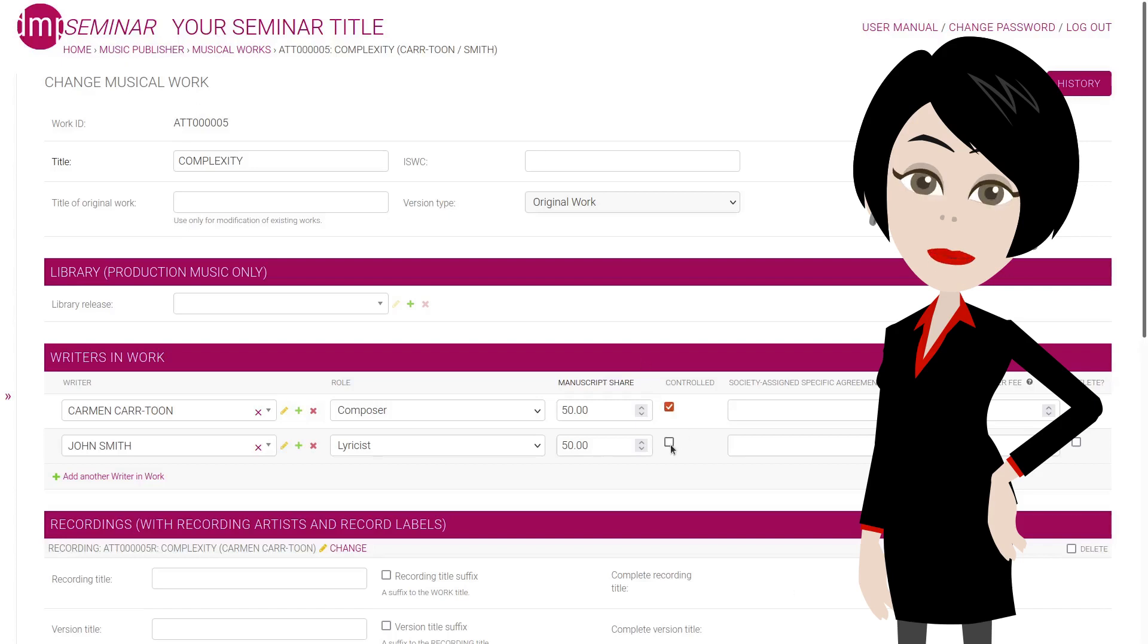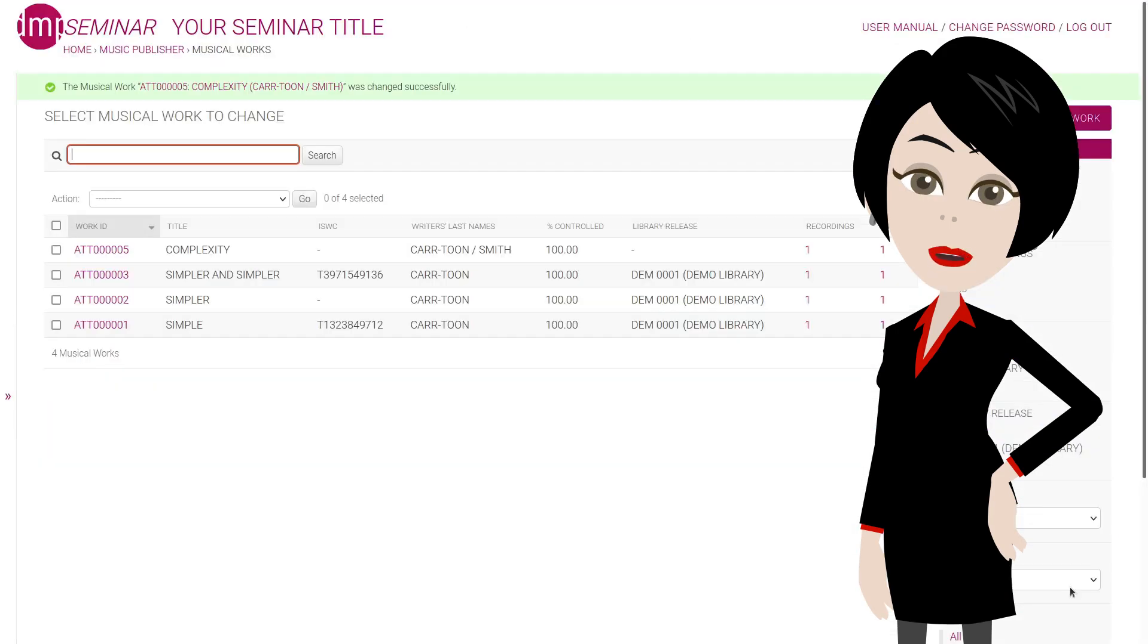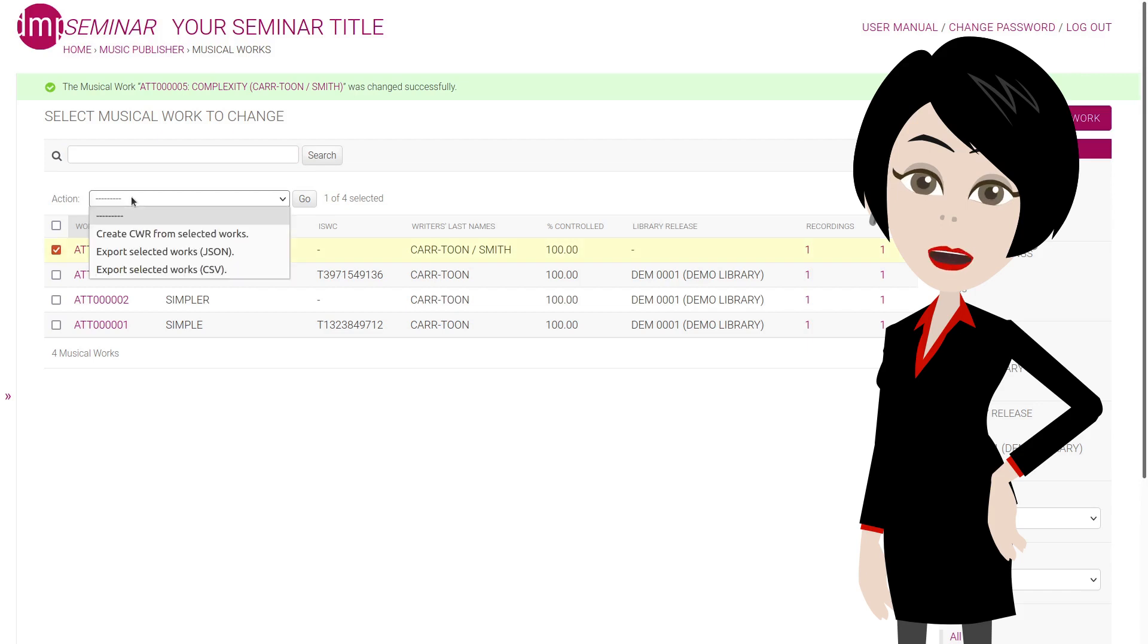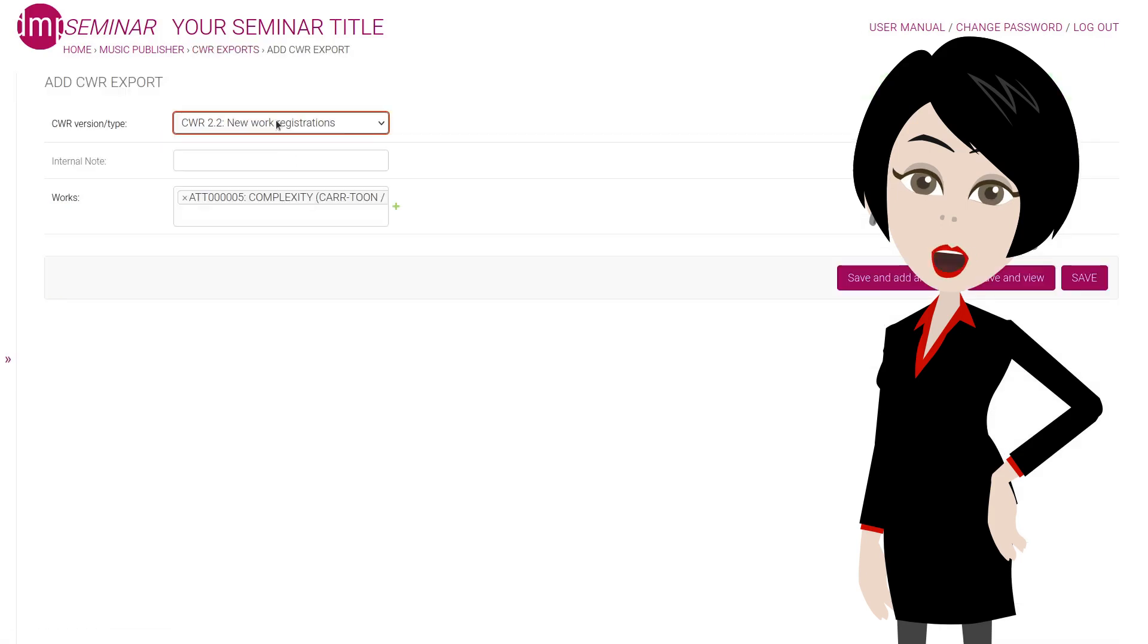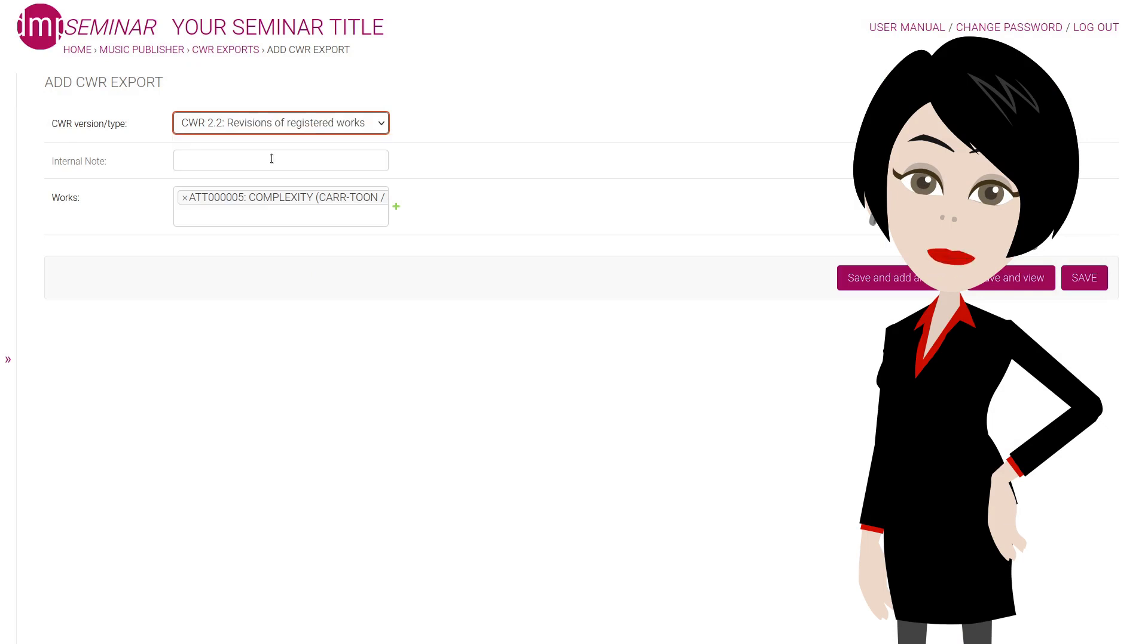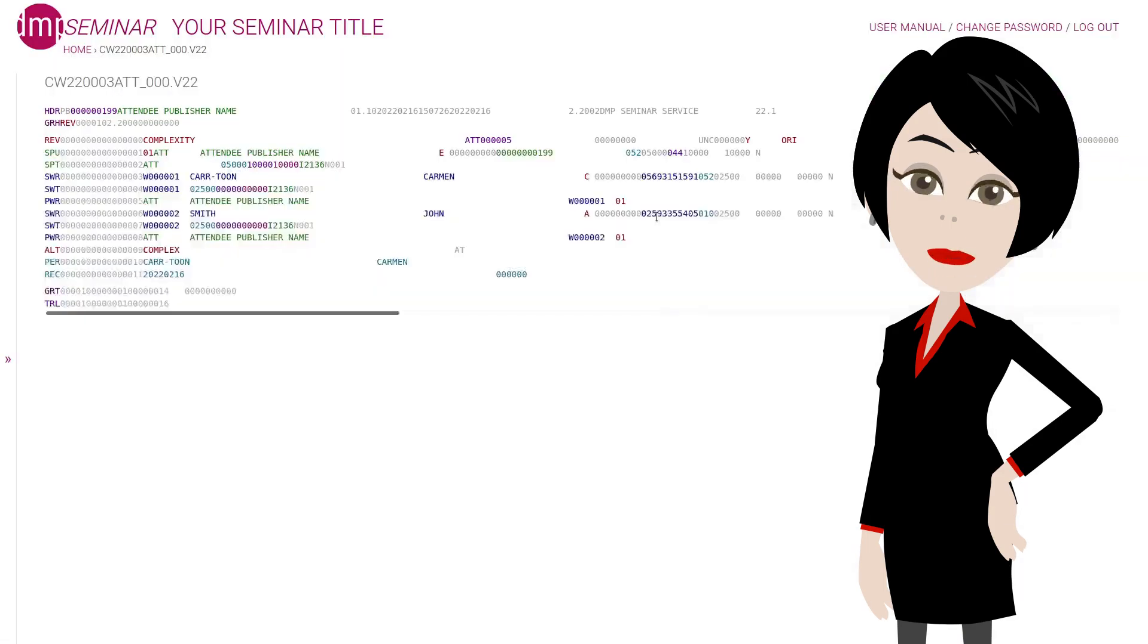In the meantime, John signed up with us, so all we have to do is check this, save, select the work, create CWR, go. But on this page, we'll choose revision, not new work registration, save. And preview again.